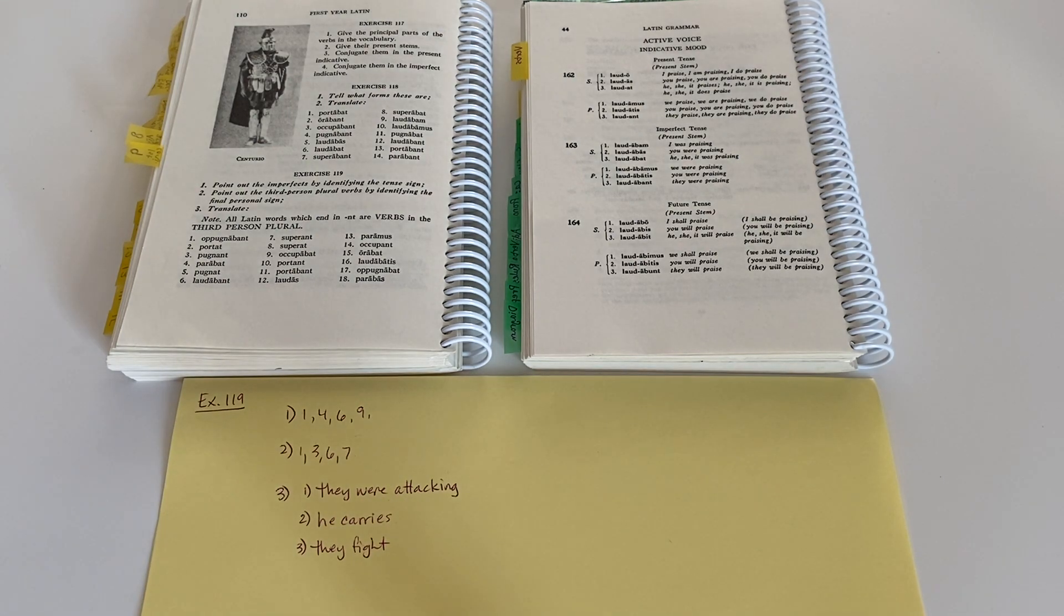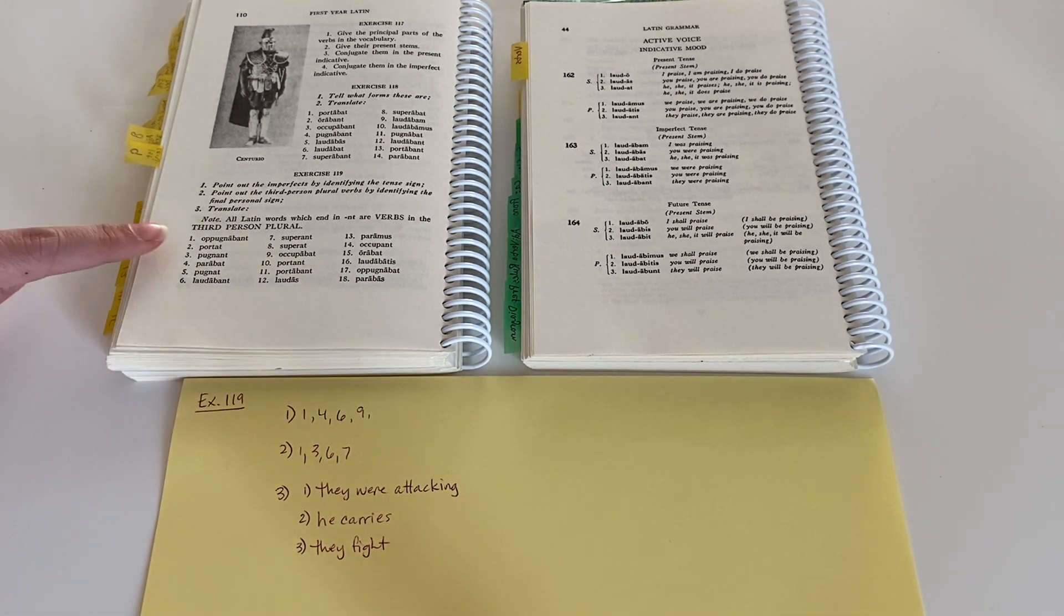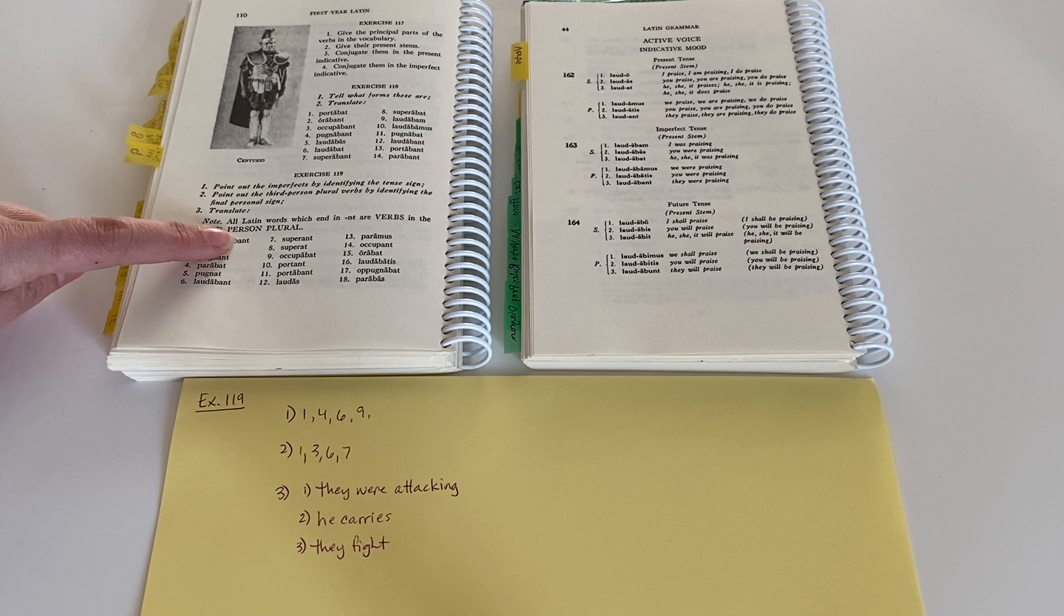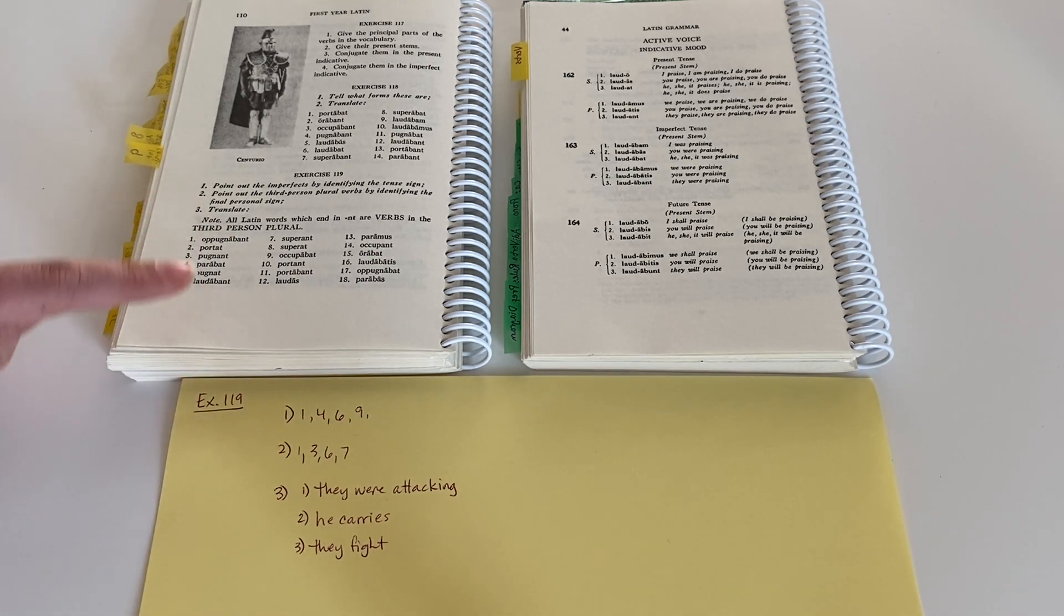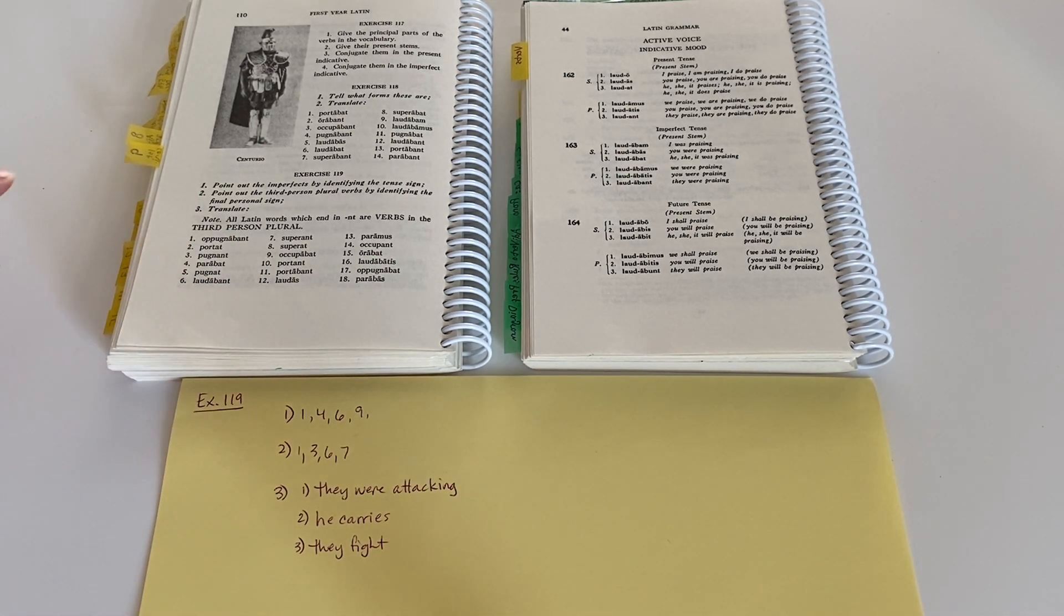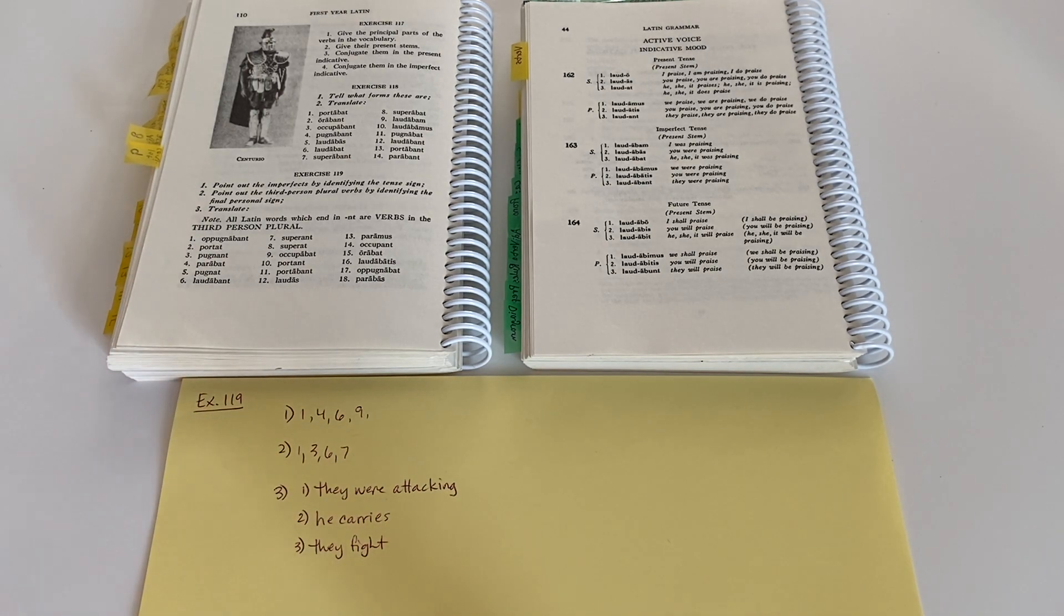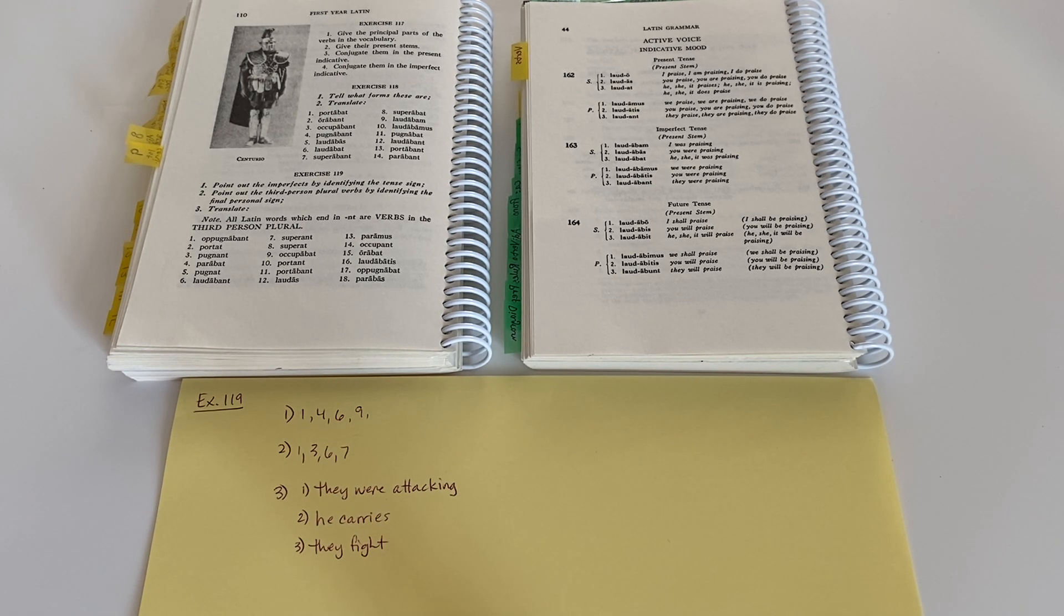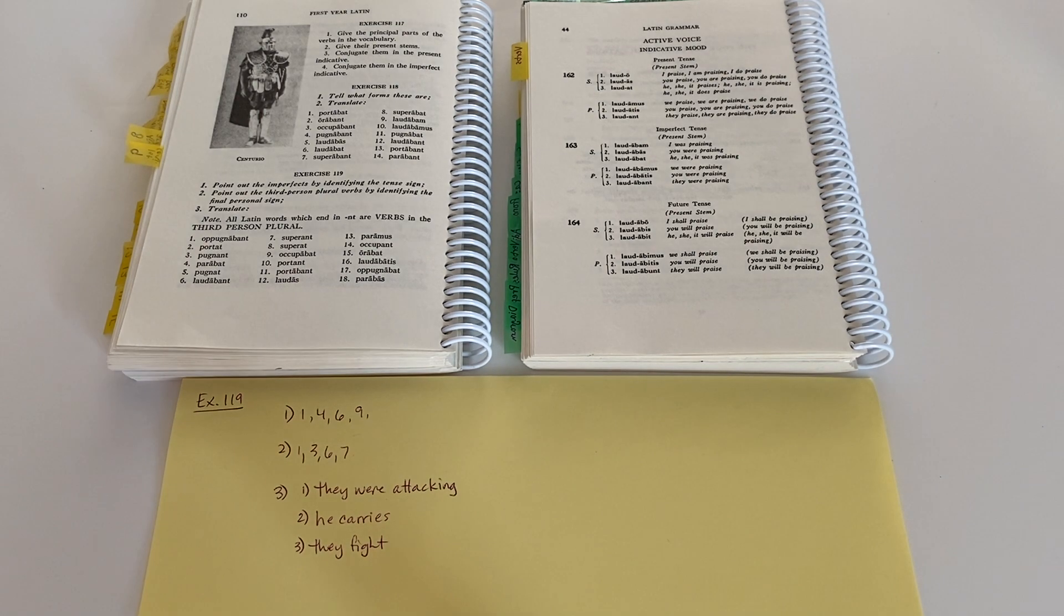So just for that step number one, again, you want to go through and identify all of those imperfect signs, the ba. For step number two, you want to go through and identify all those third person singular personal signs, the NT at the end. And then for step three, just keep working through the list of words and translate them according to their person, number, and tense. And I hope this has been helpful to you. Have a great day.